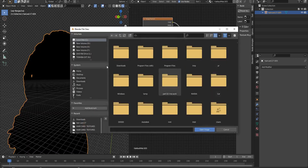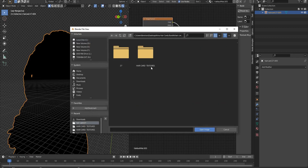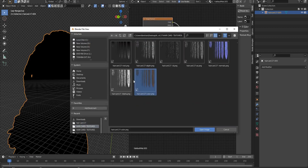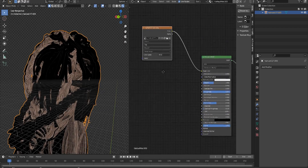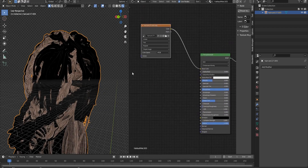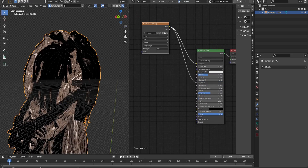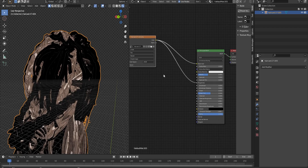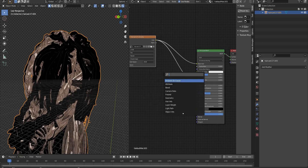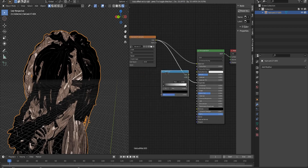First, we import our hair textures to the shading section and we start to create and connect our nodes. According to the picture setting, we connect the color texture to the roughness, and for controlling roughness, we use a color ramp node.